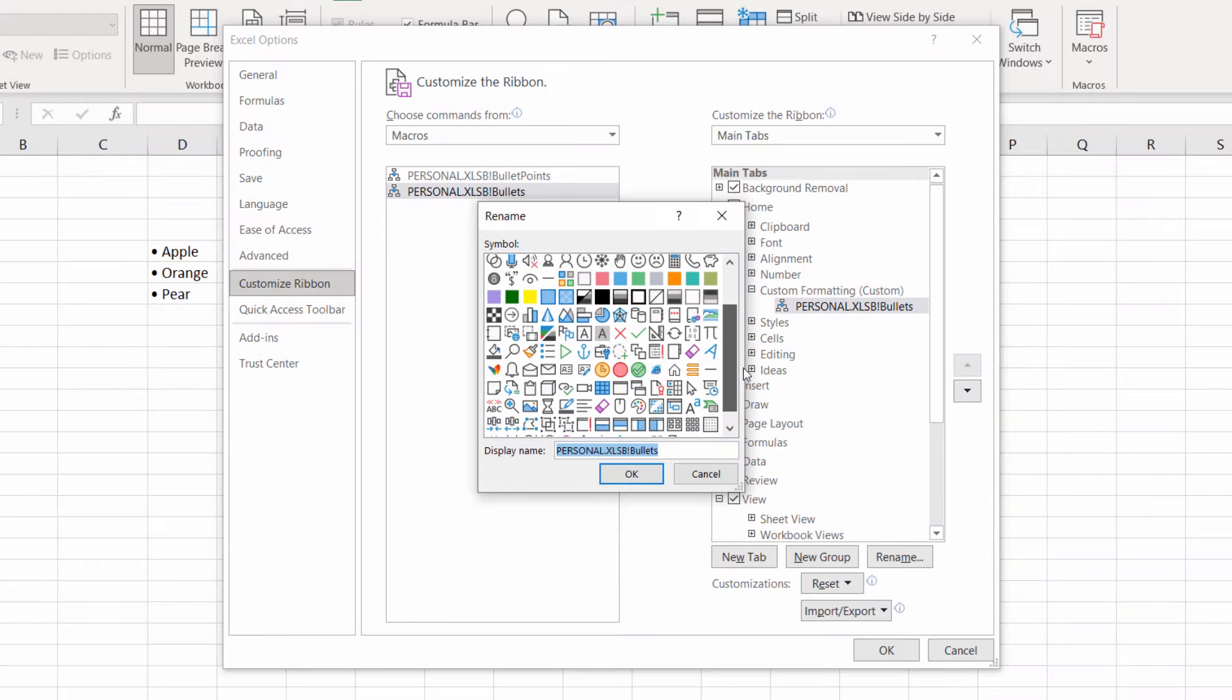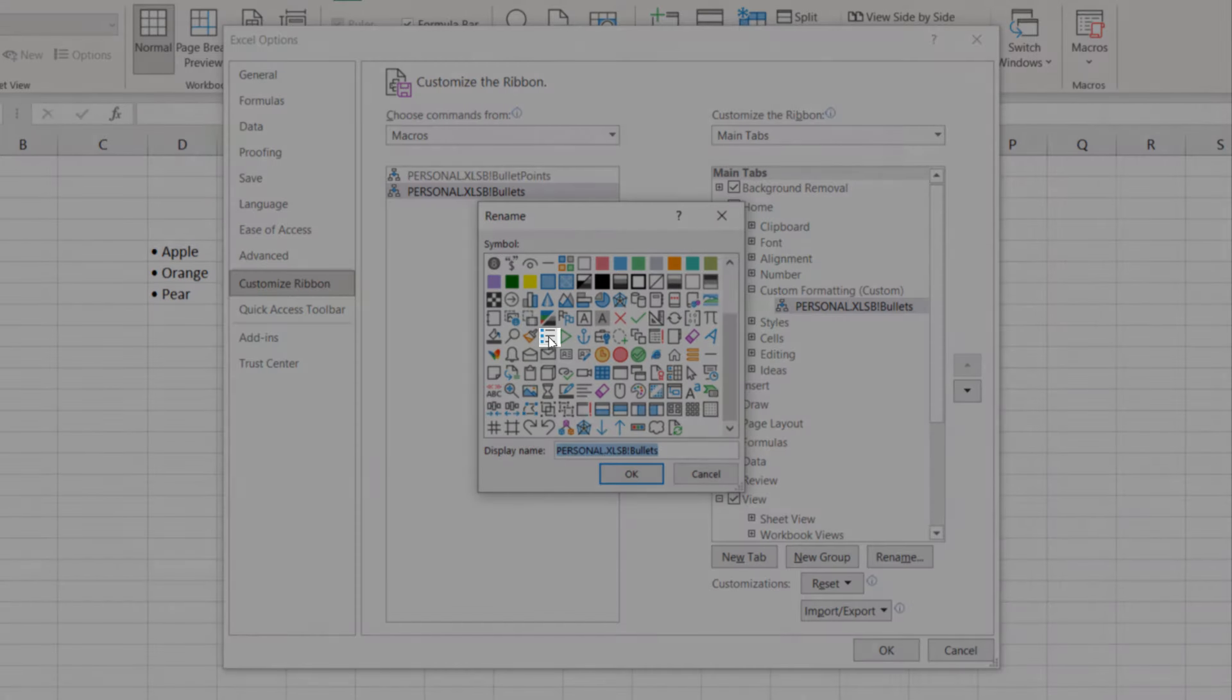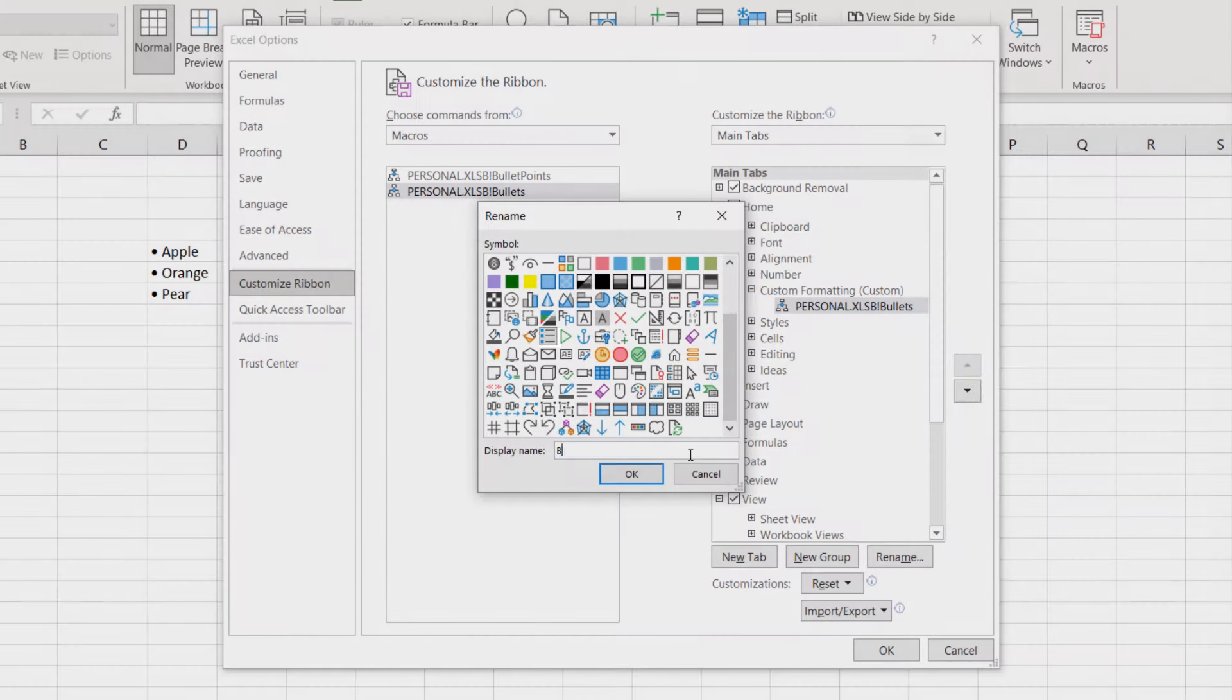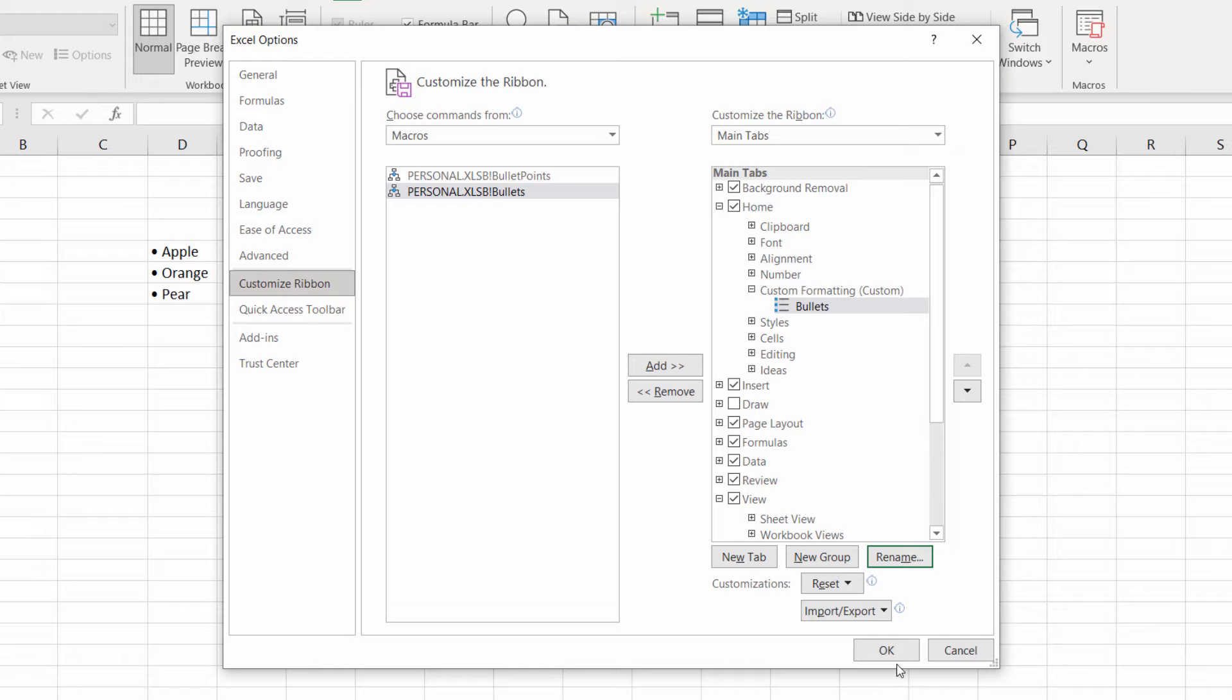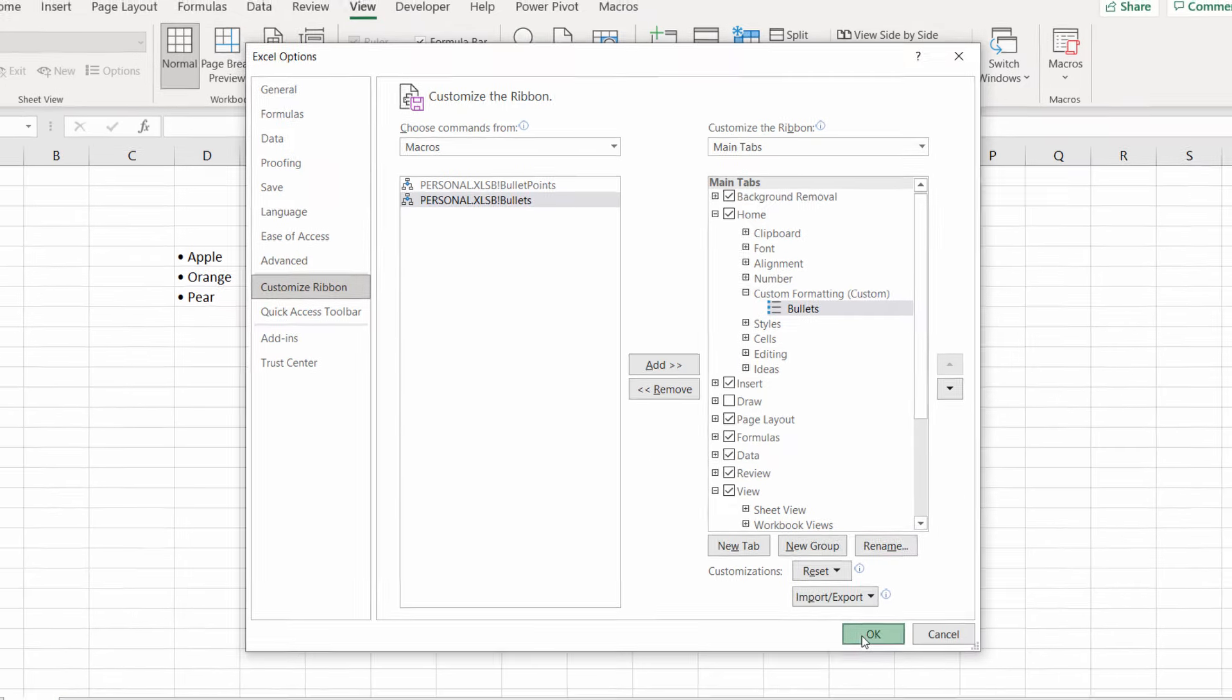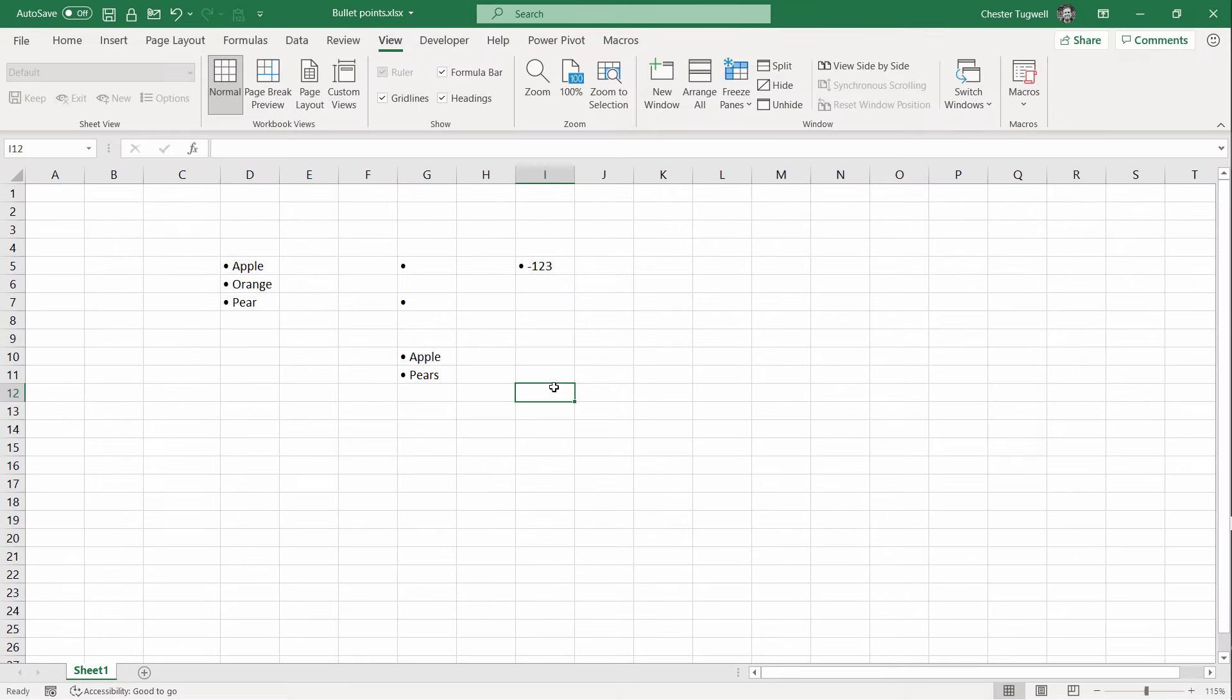Now with that selected go to Rename. And you'll see little bullet button there. And type in Bullets here. Click on OK. Click on OK. Let's see if it works.